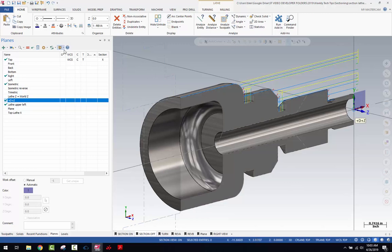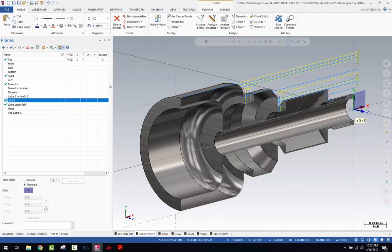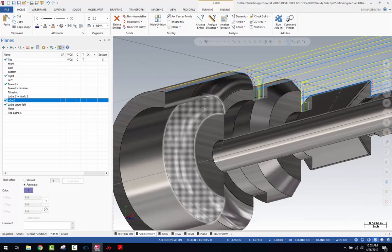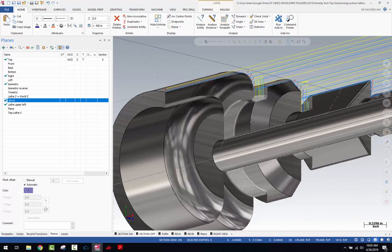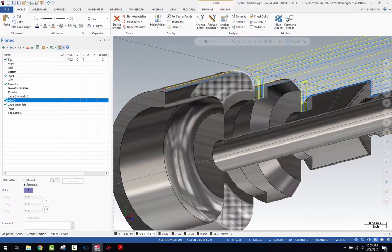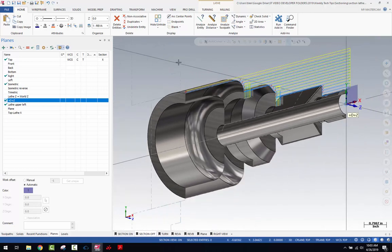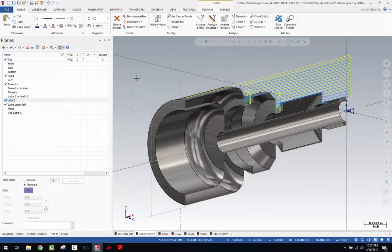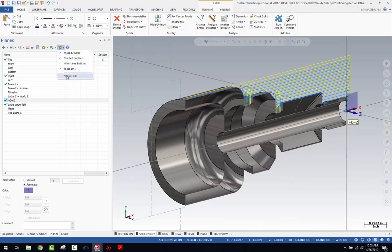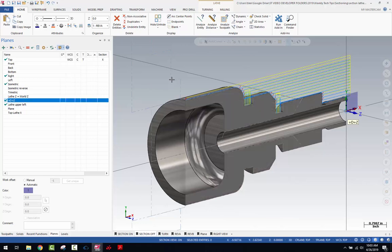I want to show the cap feature. With Caps off, you can actually see down inside the solid model — in this case it's a solid. This also has the ability to section surfaces and wireframe. We'll leave Show Caps enabled.